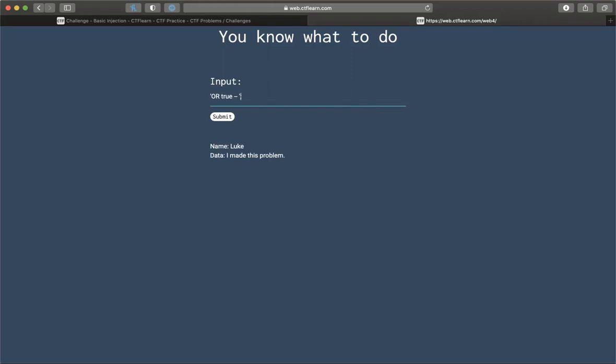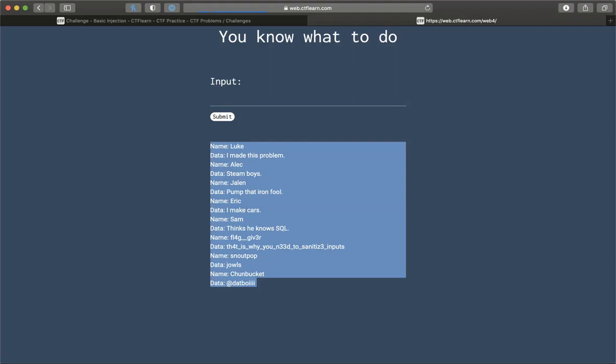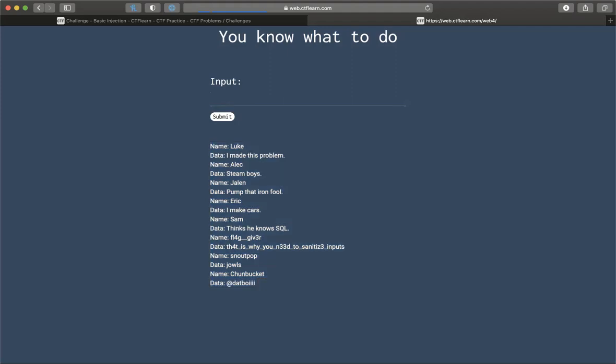So let's try and submit this and see what we get. Okay, there's the entire database. And as you can see, the flag is right here. There you go.